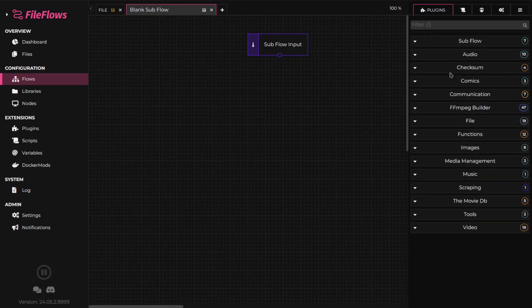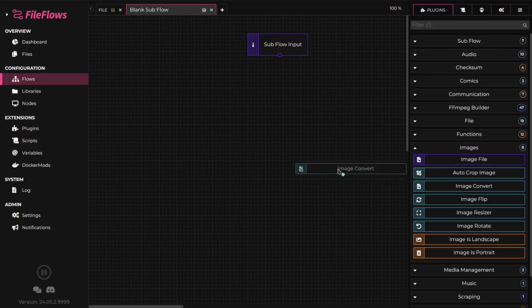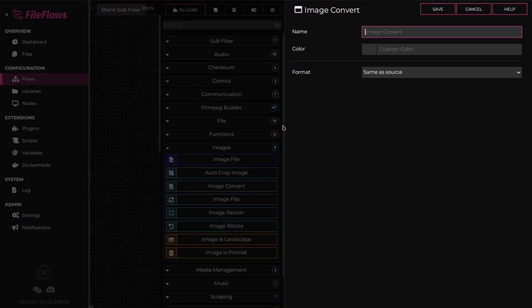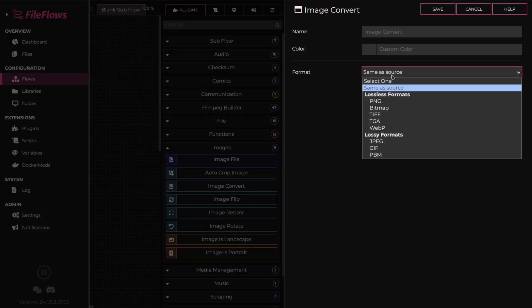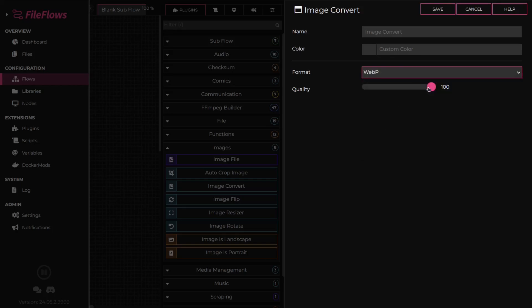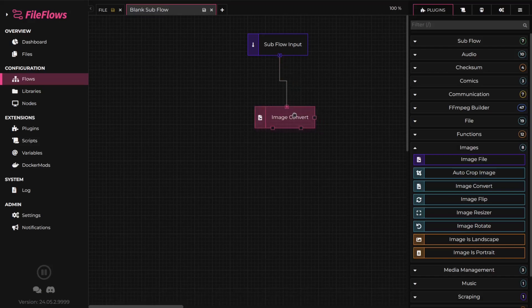In this tutorial, we'll convert our images to WebP. Add an image convert flow element and select WebP as the format. Set the quality as desired. Save the flow element and connect it to the subflow input element.